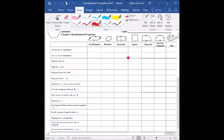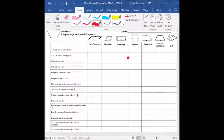First off, parallelograms. We have a few things that we know from parallelograms from our family tree: opposite sides are parallel, opposite sides are congruent, opposite angles are congruent, the diagonals bisect each other, and finally that the consecutive angles are supplementary. So those are five things that we know from parallelograms.